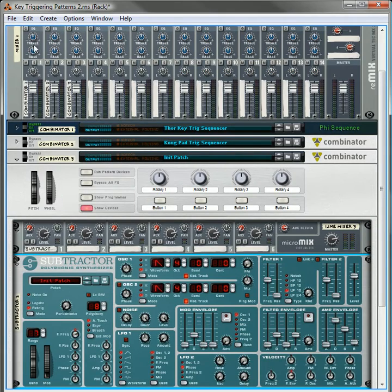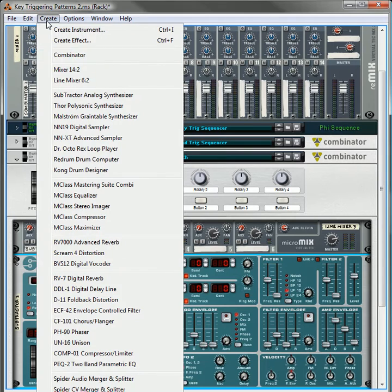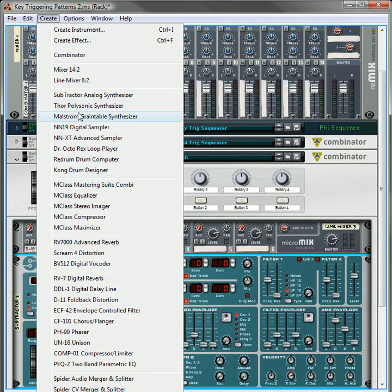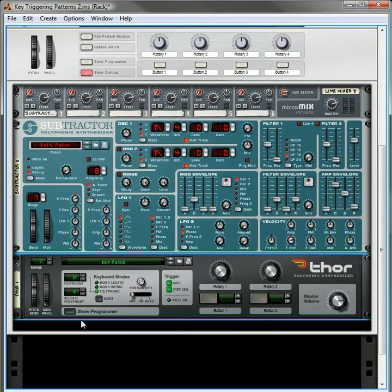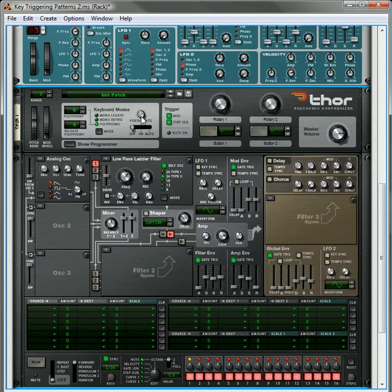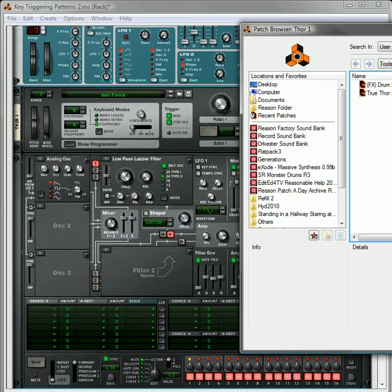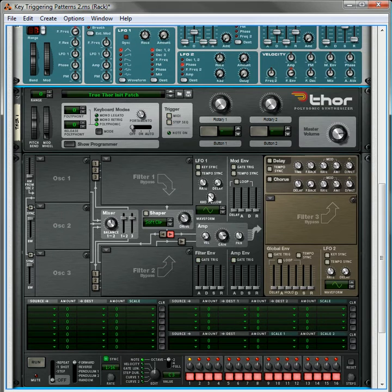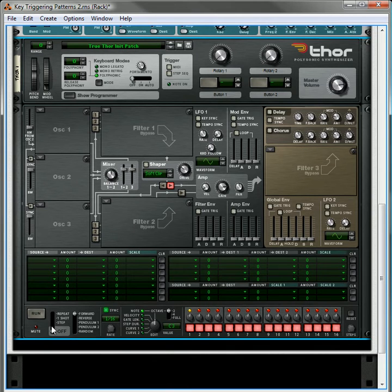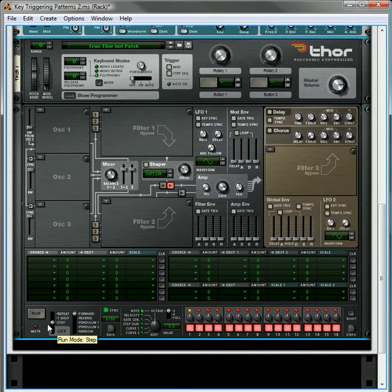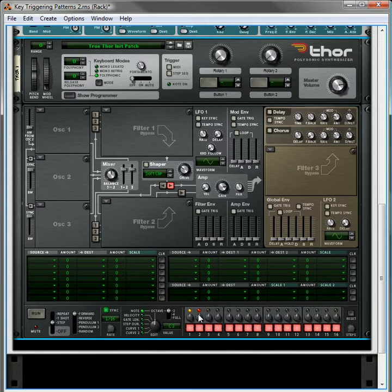Now we're going to hold the Shift key down and we're going to create a Thor. And then inside the Thor I have set up an Initialize Patch and this initializes everything, turns everything down to zero. And this is the way we want it. We're going to select the Step Run Mode. We're going to create a two pattern step.